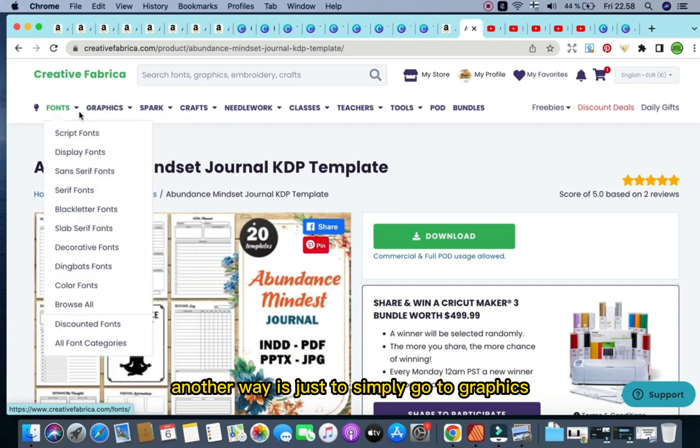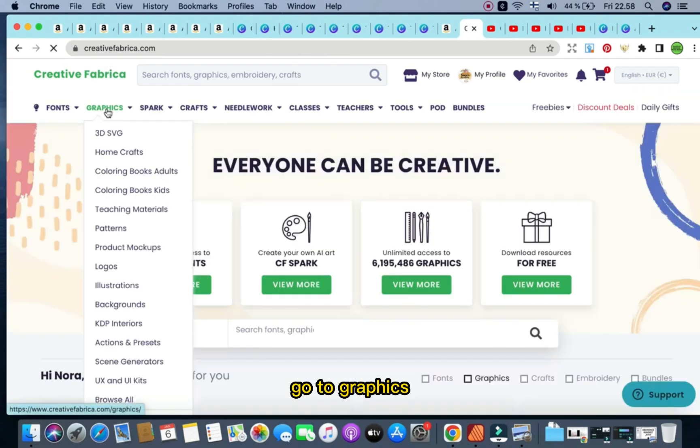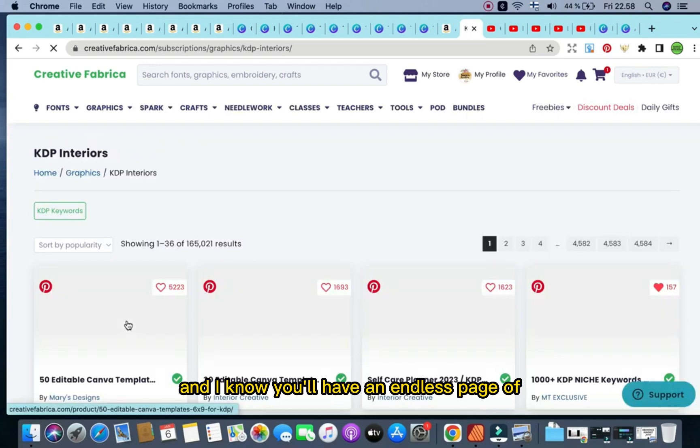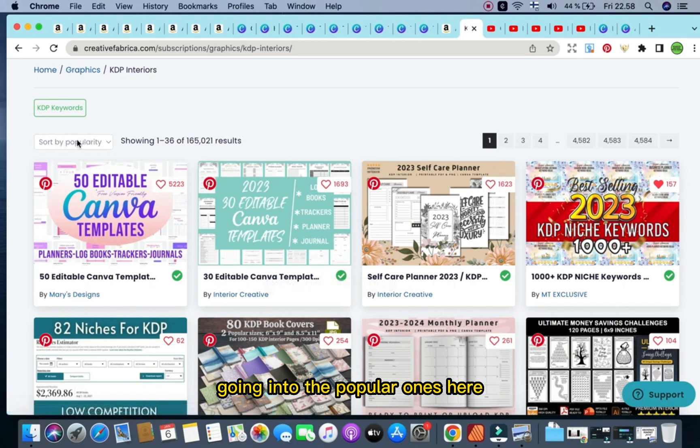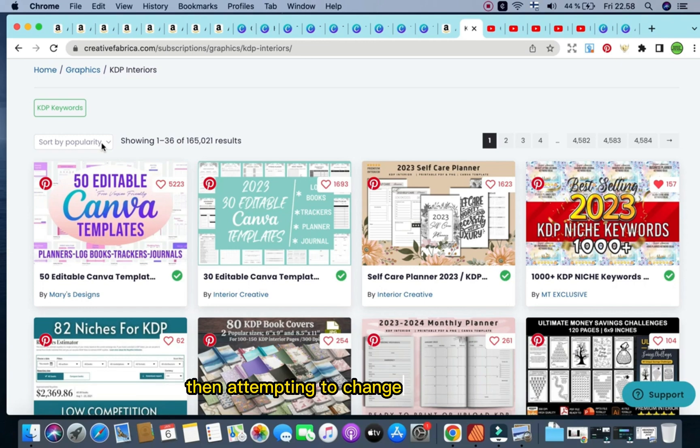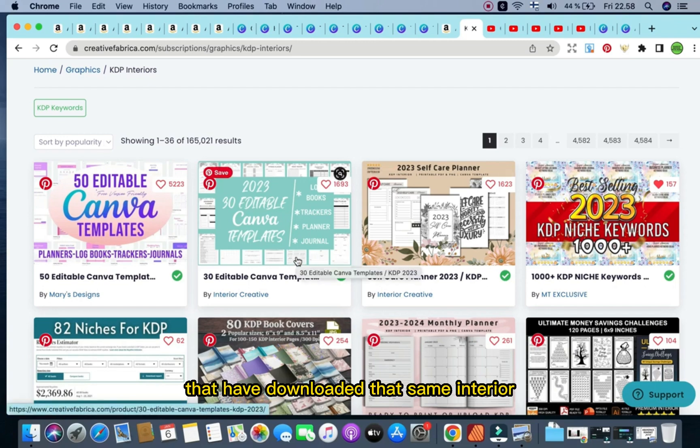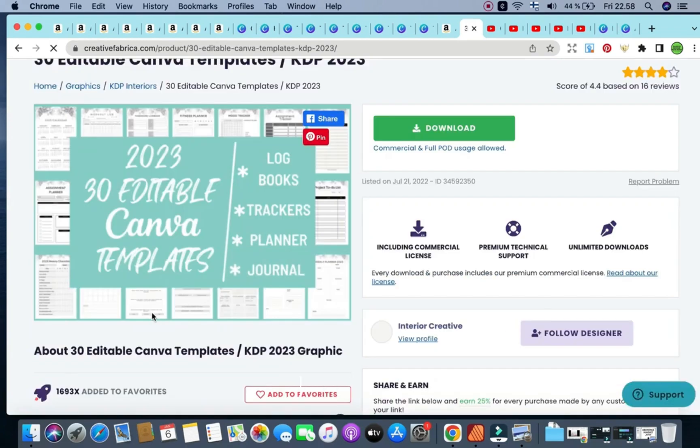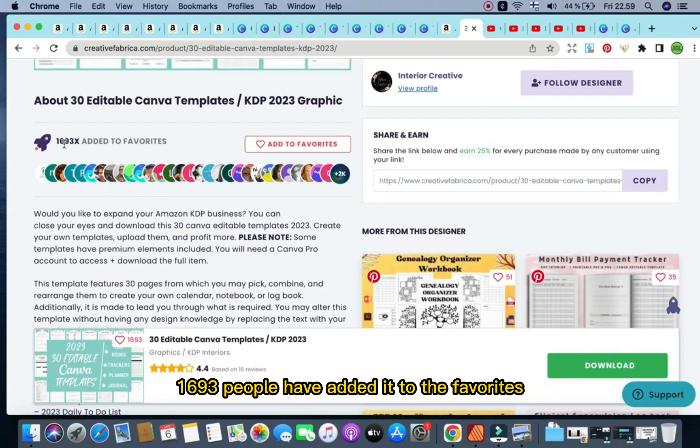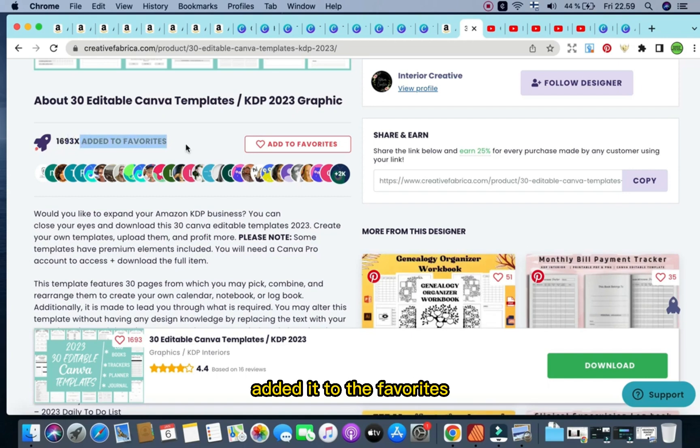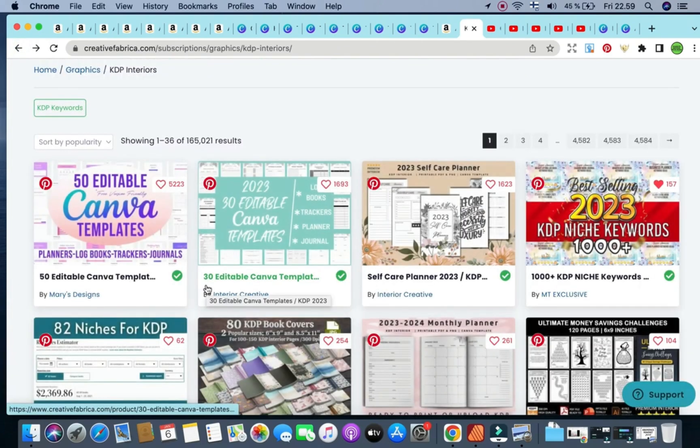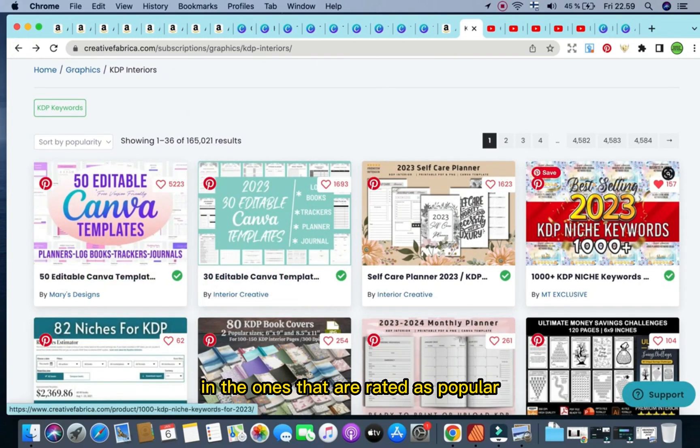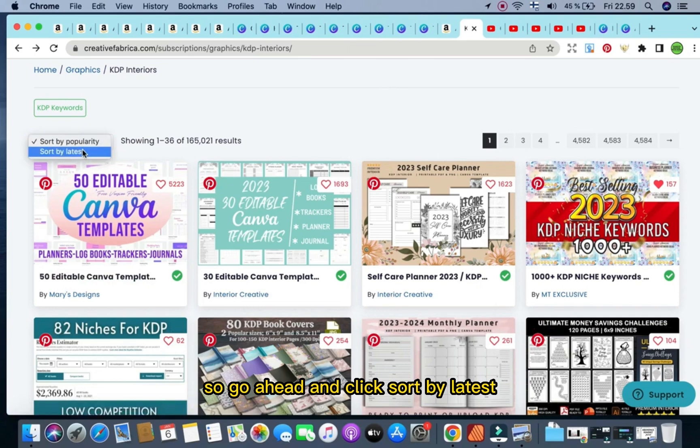And this is more of a researching phase. So the first part of the video was about how you can go in Creative Fabrica with a keyword, profitable keyword in mind, straight away. Look at the interiors, download them, upload them to Canva, change them around and re-upload to Amazon KDP. Another way is just to simply go to graphics, go to Creative Fabrica, go to graphics, head on to KDP interiors. And I know you'll have an endless page of interiors open right here, but don't make the mistake of going into the popular ones. See here, sort by popularity. Don't make the mistake of going to the popular ones and downloading them, then attempting to change and re-upload. Because imagine the amount of people that have downloaded that same interior on the popular section.